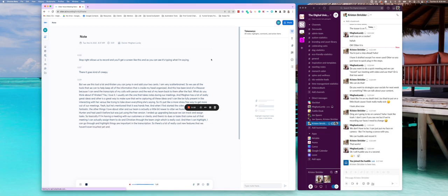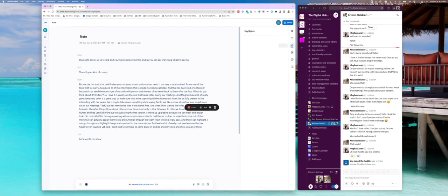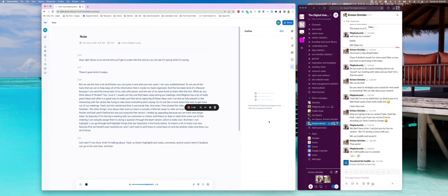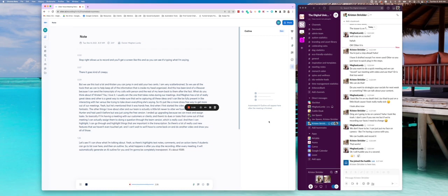So there's a lot of really cool new features that we haven't even touched yet. And I can't wait to, we'll have to come back on and do another video and show you all of those. Let's see if I can show, what else should we tell them about? Yeah, so there's highlights, text notes, comments, and then the action items. As you can see, I'm going through the list over here, and then an outline. So what happens is after you stop the recording, after every meeting, it will automatically generate an AI outline for you. And now I'm going to be completely transparent. It's about 98 to 99% there, right? Like it's not 100%. Some of the words are a little funky, but you can get the general gist of what's being said.